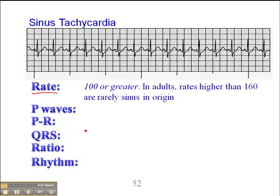In other words, if you respond to someone who's tachycardic — let's say they're sitting on the sofa, they've not been exercising or exerting themselves in any way — and they have a heart rate greater than 160 and they're an adult, it's very unlikely that you're dealing with a sinus tachycardia. You're probably dealing with some other kind of arrhythmia like a supraventricular tachycardia.